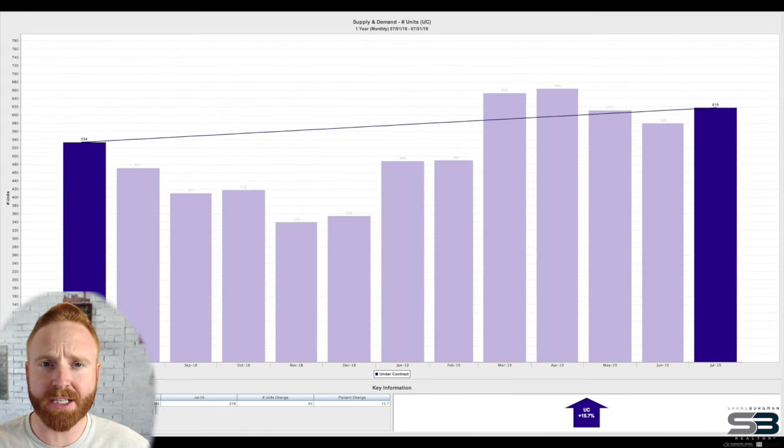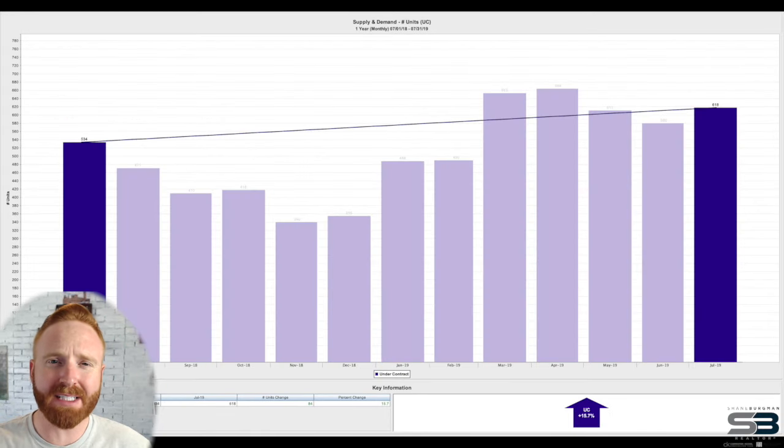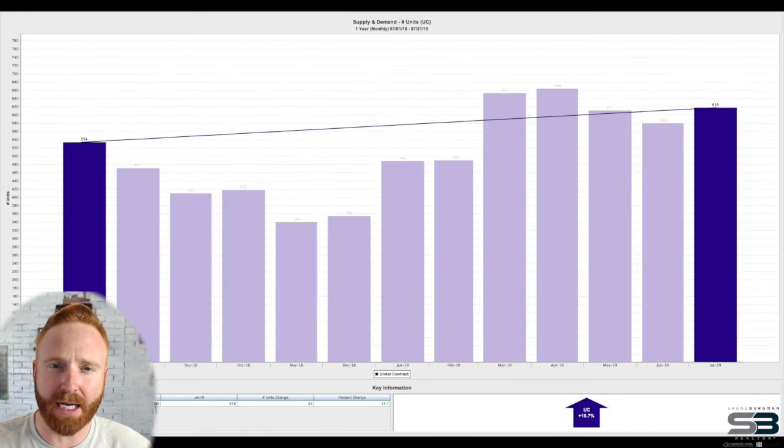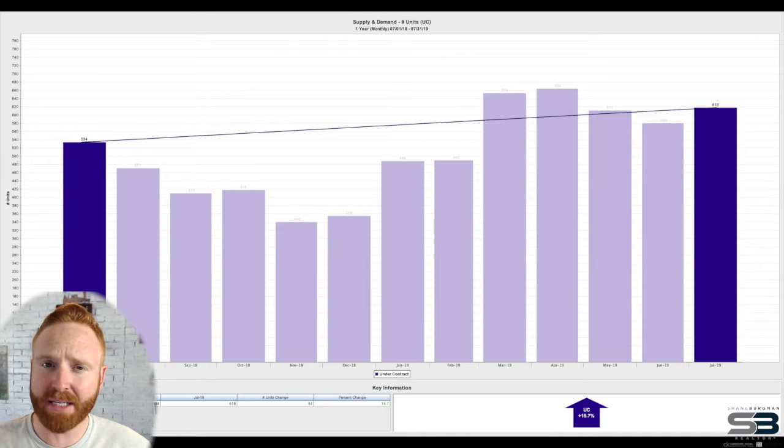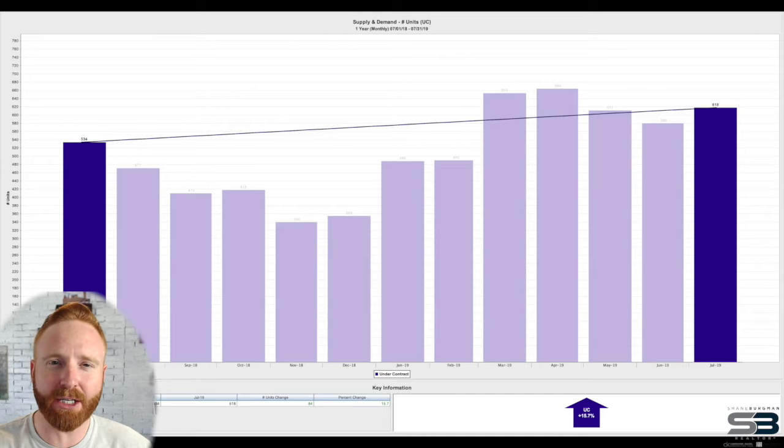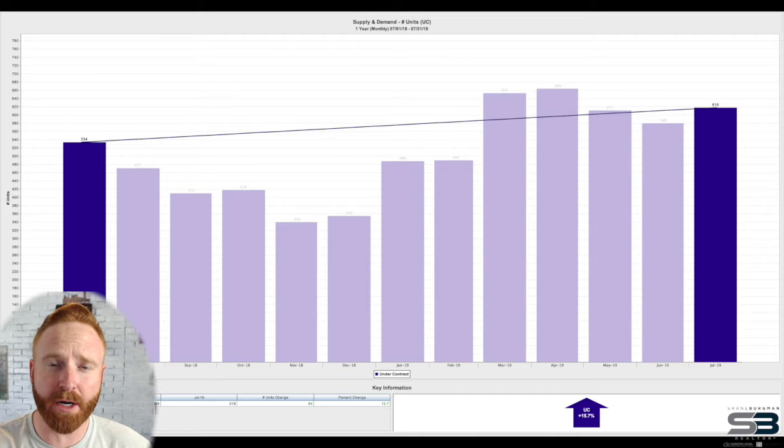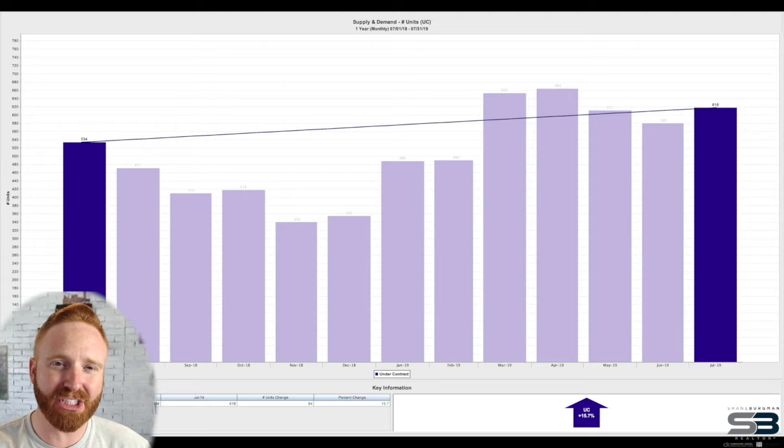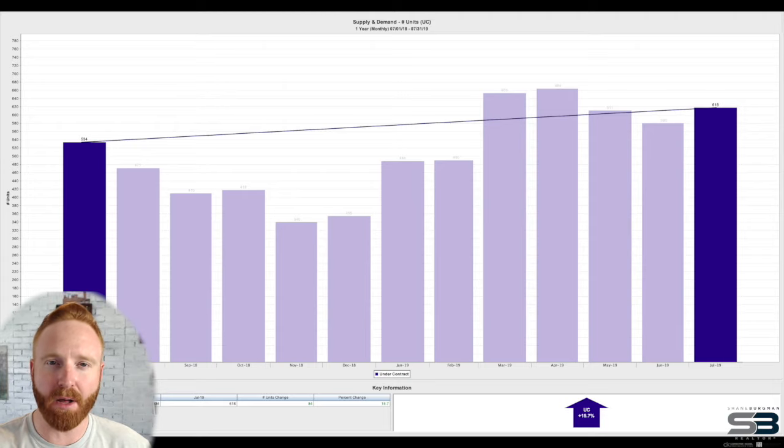In terms of contracts, we saw a 15.7% increase from last July and believe it or not, July came in at number three, only trailing behind April and number one, March, as far as contracts for the month.